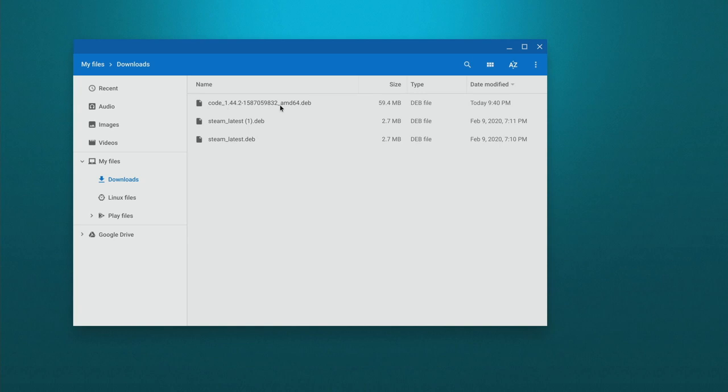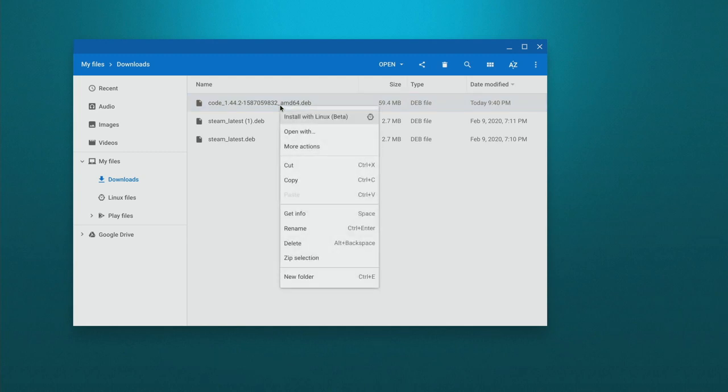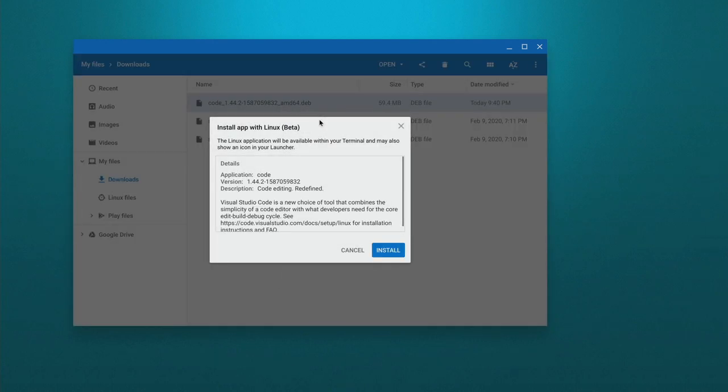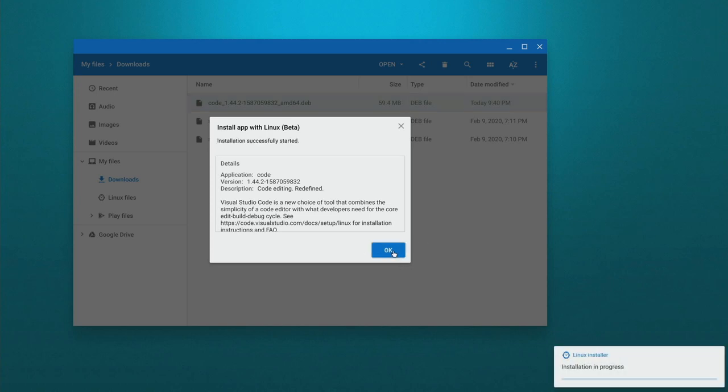Now, in most cases, what you'll be able to do is just right click on this and install with Linux beta. It's going to go collect all the information about it. You can hit install and it will install that .deb file and handle all the dependencies, and then you'll be good to go. So let's let that run and then we'll come back.